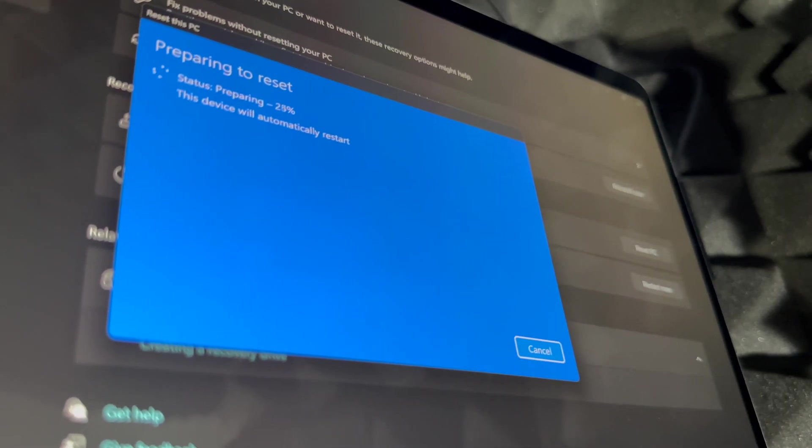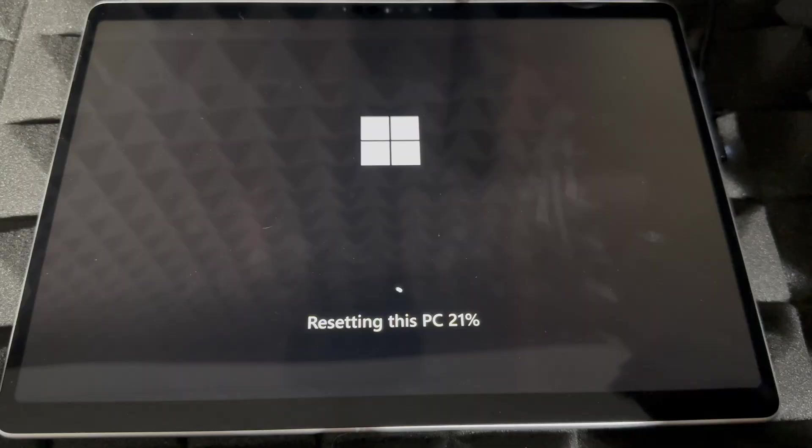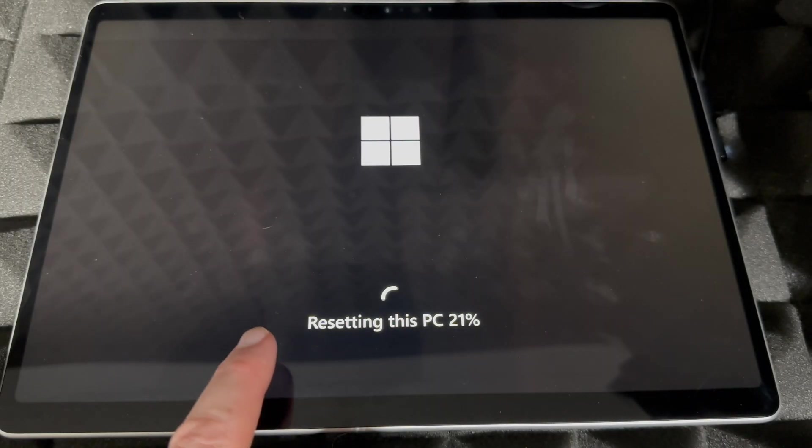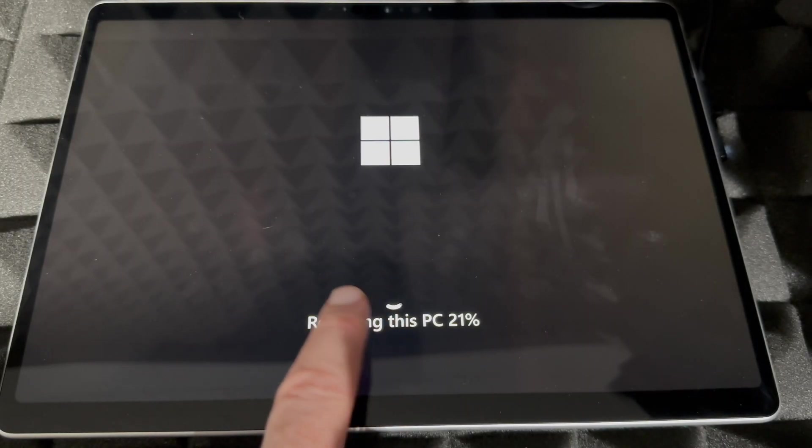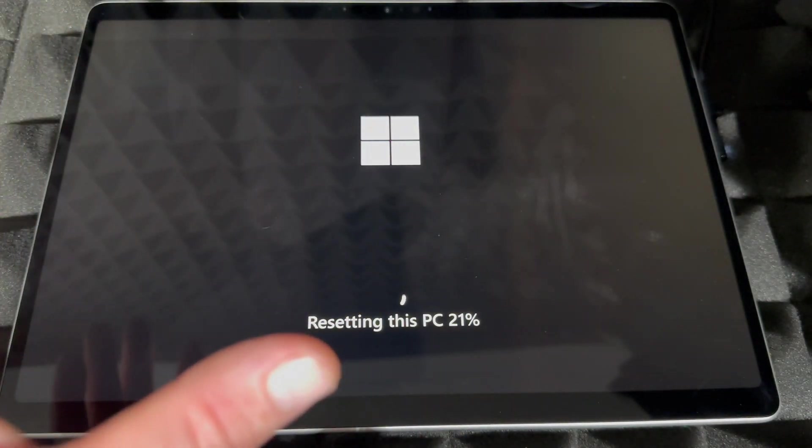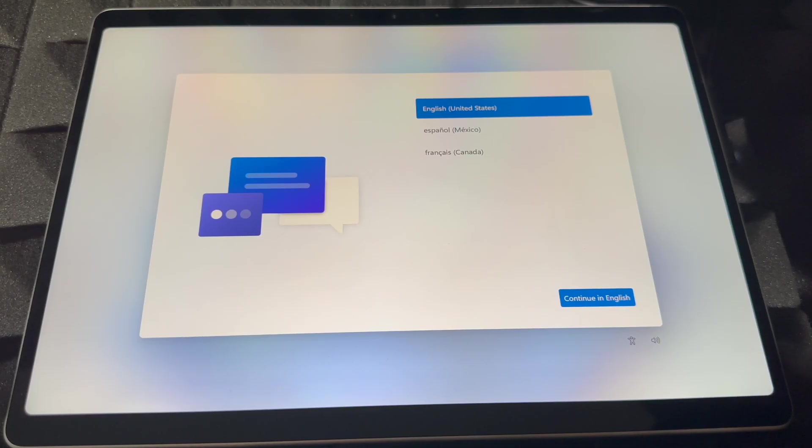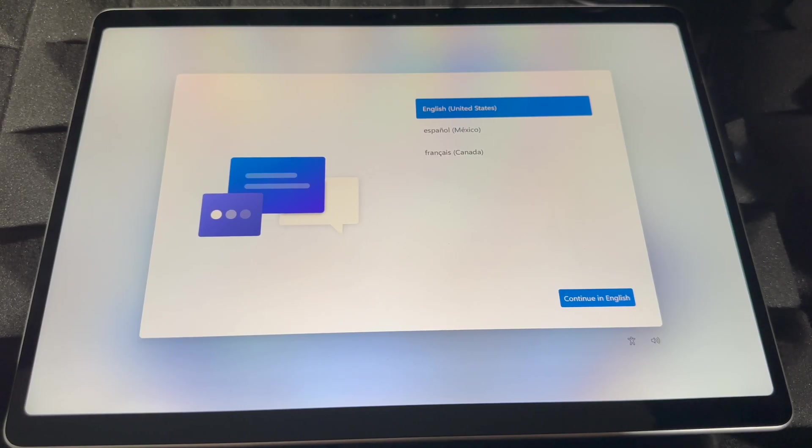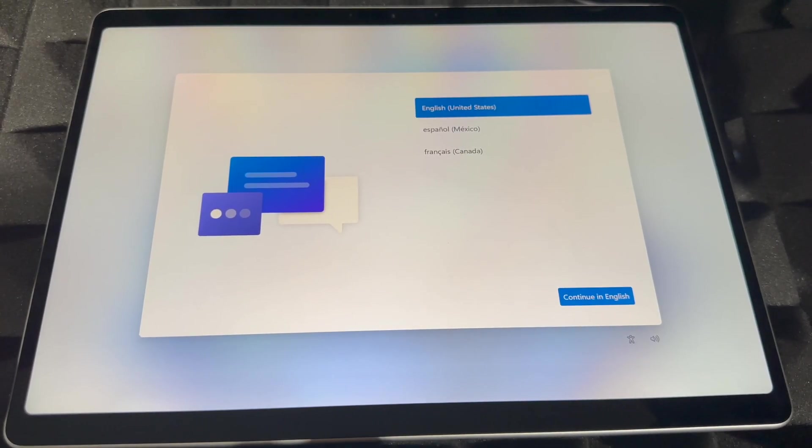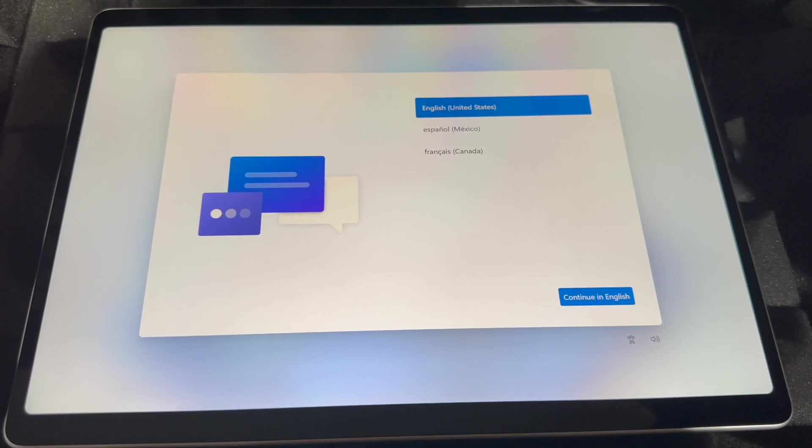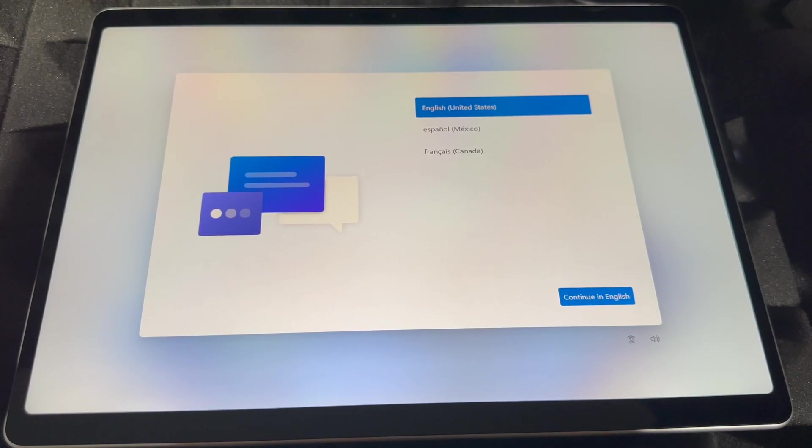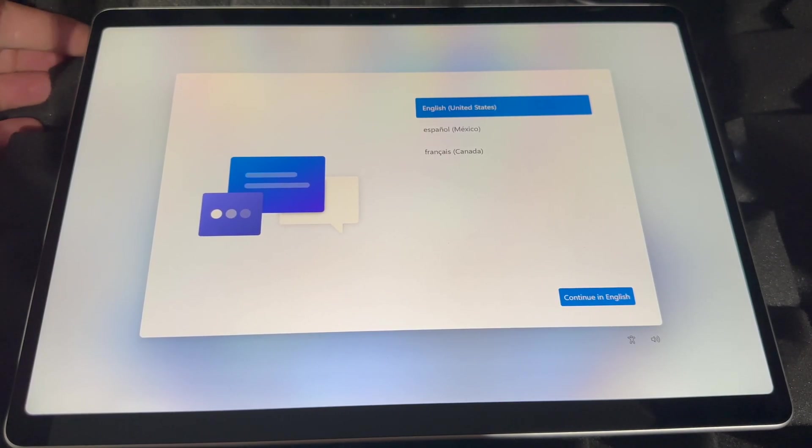Alright, so as mentioned, this is it. Right now it's back to factory settings, so you can set it up again using the same email, different email, doesn't matter. Or just fully close it if you're returning this or selling it or anything like that. So to force shut this down, just look for the